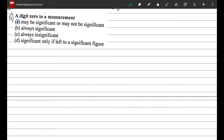Question 6: the digit 0 in a measurement — may be significant or may not be significant; always significant; always insignificant; or significant only if left to a significant figure. Zeros are not always significant, and not always insignificant. The last option is also not true. A digit 0 can or cannot be significant, so the correct option is A.